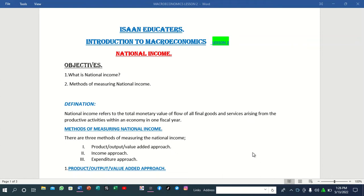So what are our objectives? Our objectives are: we are supposed to ask ourselves, what is national income? And also we are going to talk about methods of measuring national income.